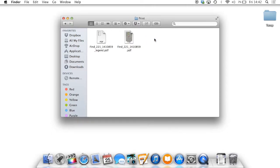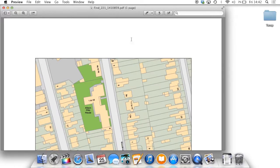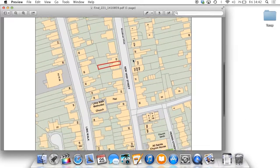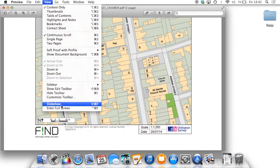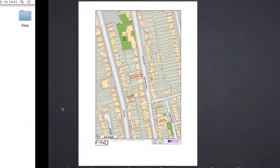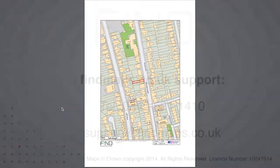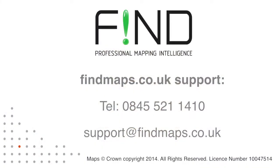If you need any help just call our support line on 0845 521 1410 or email support at findmaps.co.uk. For more information, visit www.fema.gov.uk